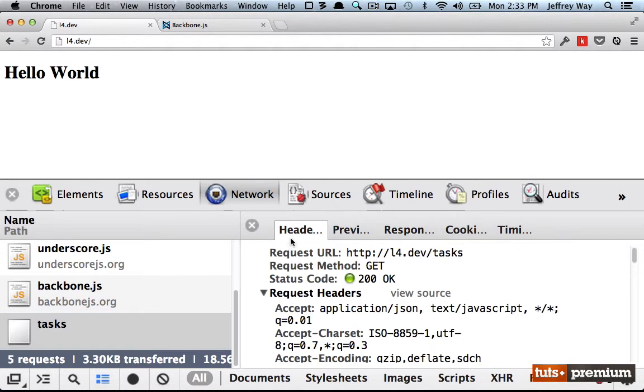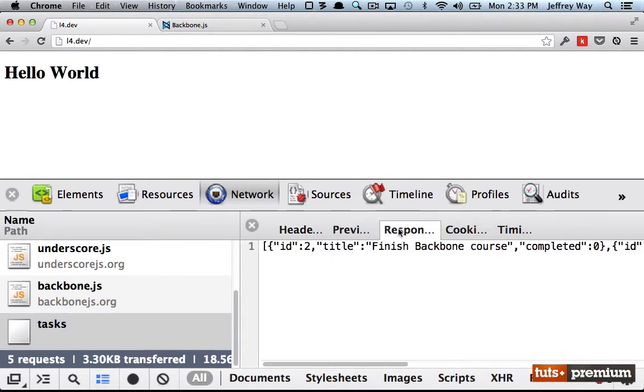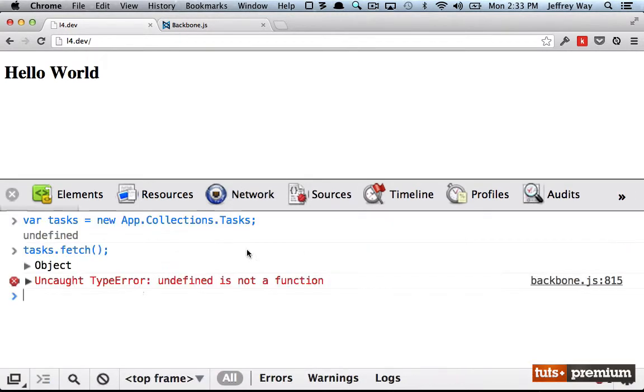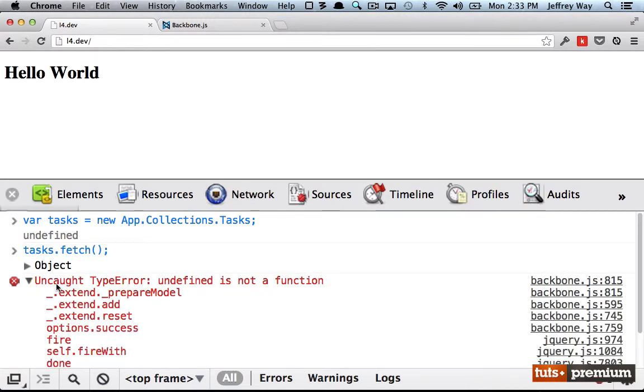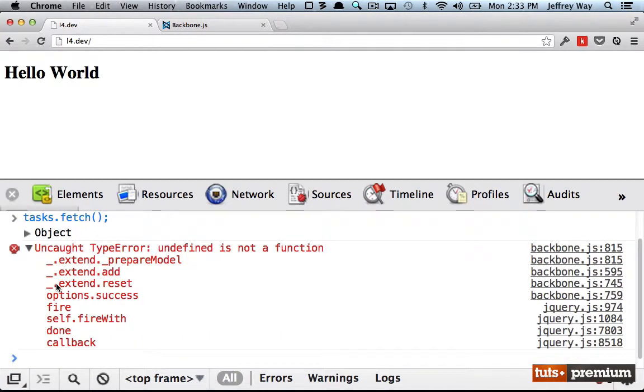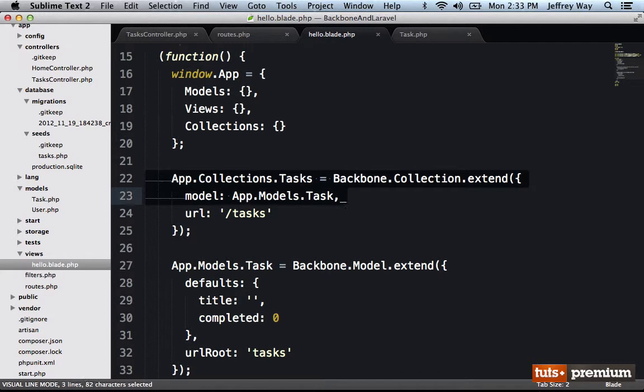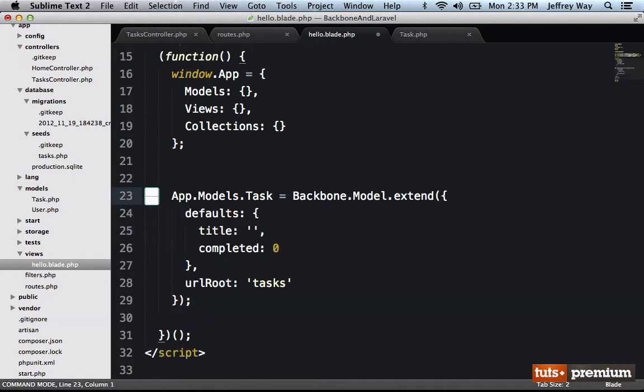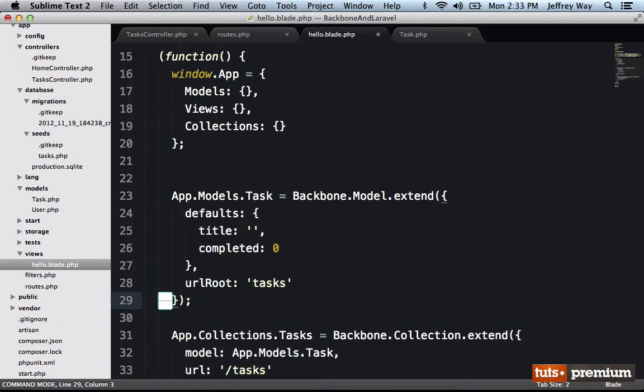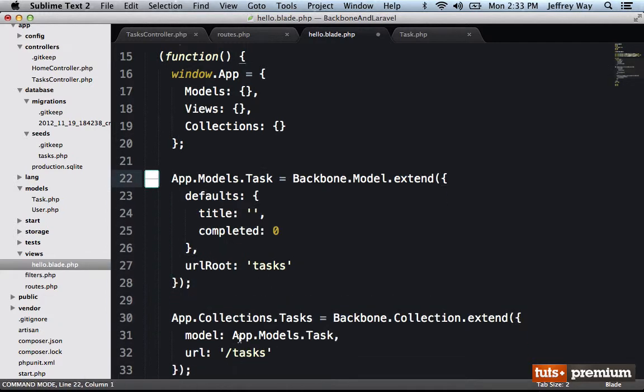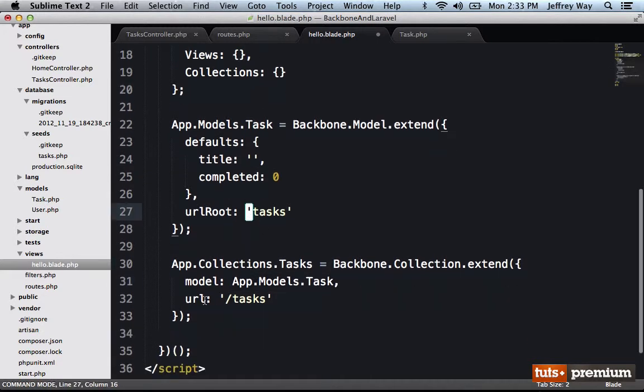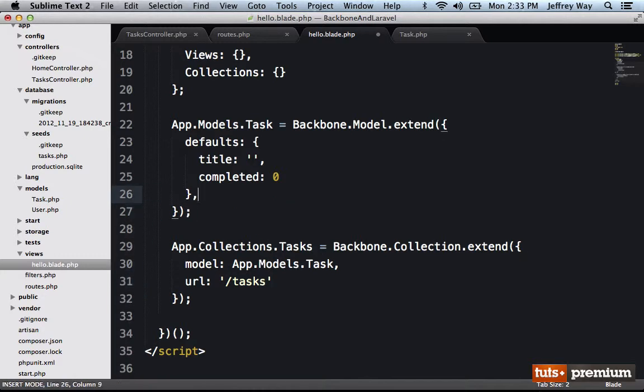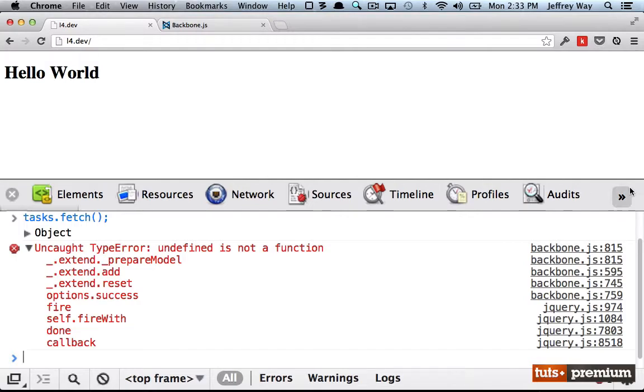Well, first, let's make sure it did work. So it looks like it did try to send through a get request to the base collection. And in response, it did work. We did get all three of those rows. So it looks like we just have an error within our backbone. You know what I bet it is? We are declaring our collection before the model. So let's make sure that when we reference our task that it actually has been created. And also, because we are setting our URL on the collection, I can get rid of URL root on the model.